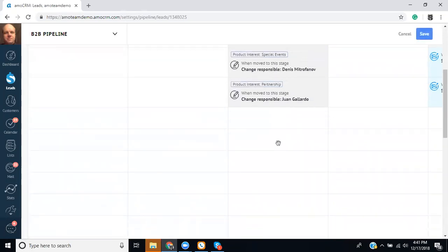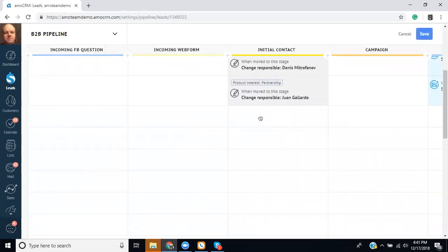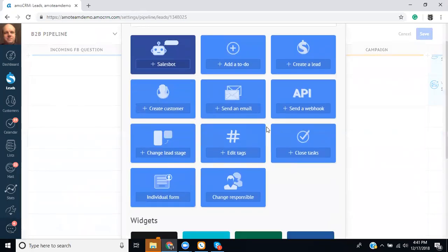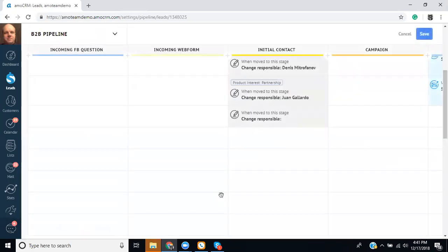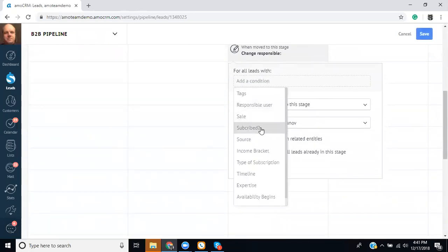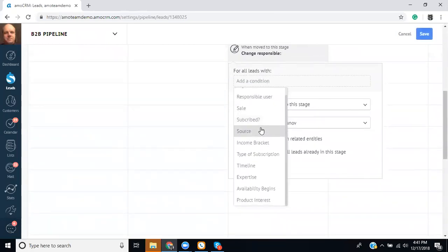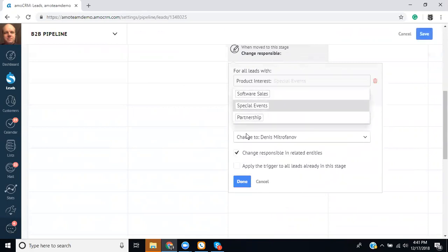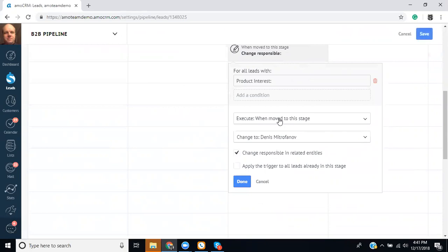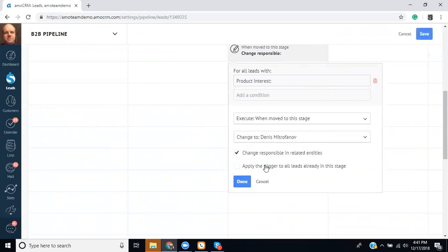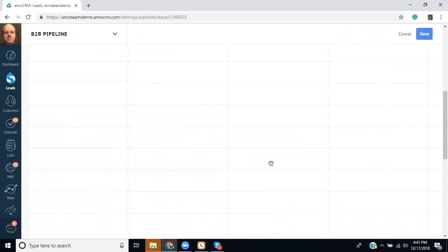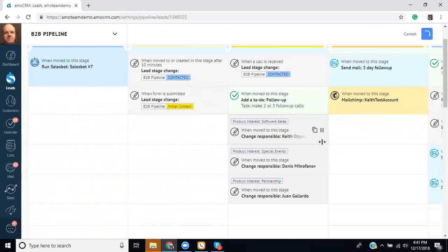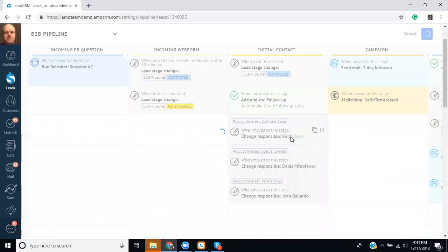And to set up another one, you can just click here and it would be the change responsible user. And this is where you would say for all leads with the condition of. And it would be product interest. And you would select which one. And when it's moved to this stage, and you'd select which user you want.